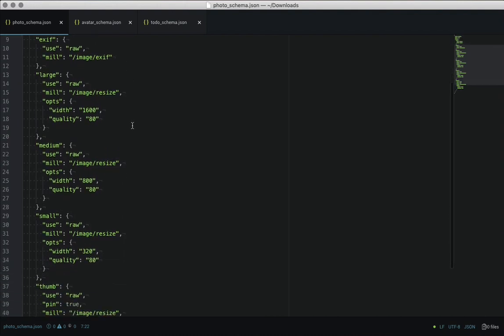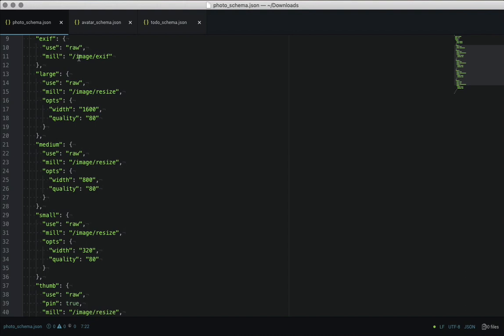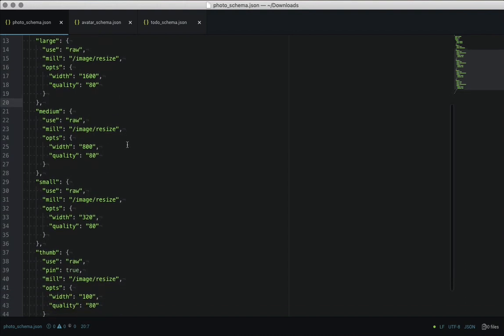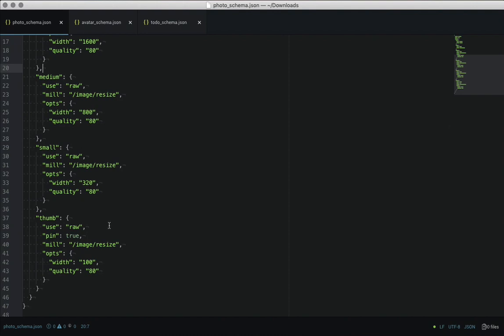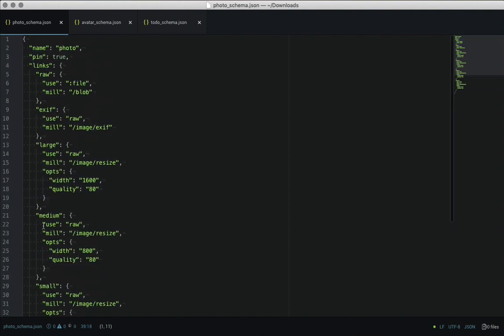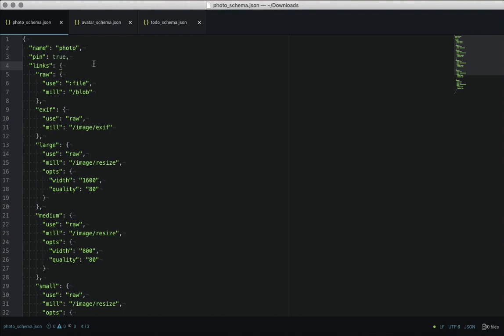This is similar to Transloadit in the sense that one step can feed into another. The file is only ever sent once and then we can actually cat it from IPFS and feed it into the other steps. So we've got these different, we call them mill endpoints: image, resize, exif, and you can optionally pin the entire DAG structure or you can pin individual file leafs in there, just depends on your application.